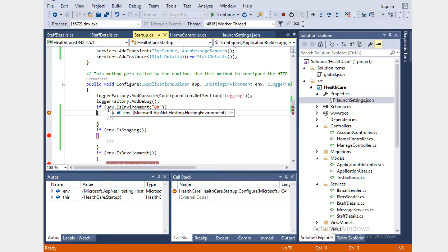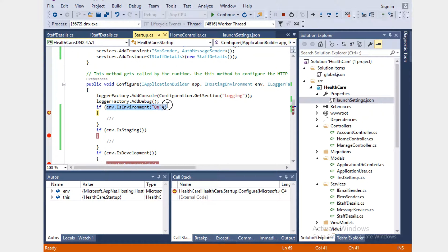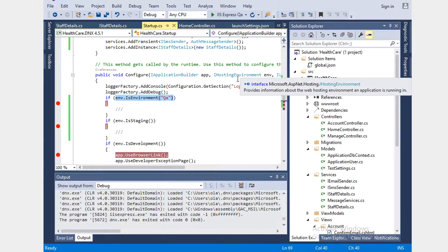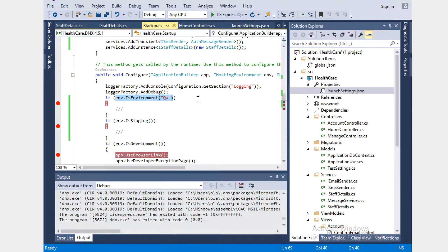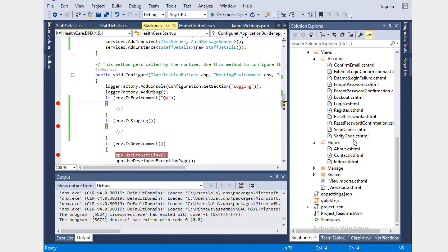It reached the QA environment successfully. Now we have all the different environments covered. These environment options are really helpful, so let's go to the layout page to see more.